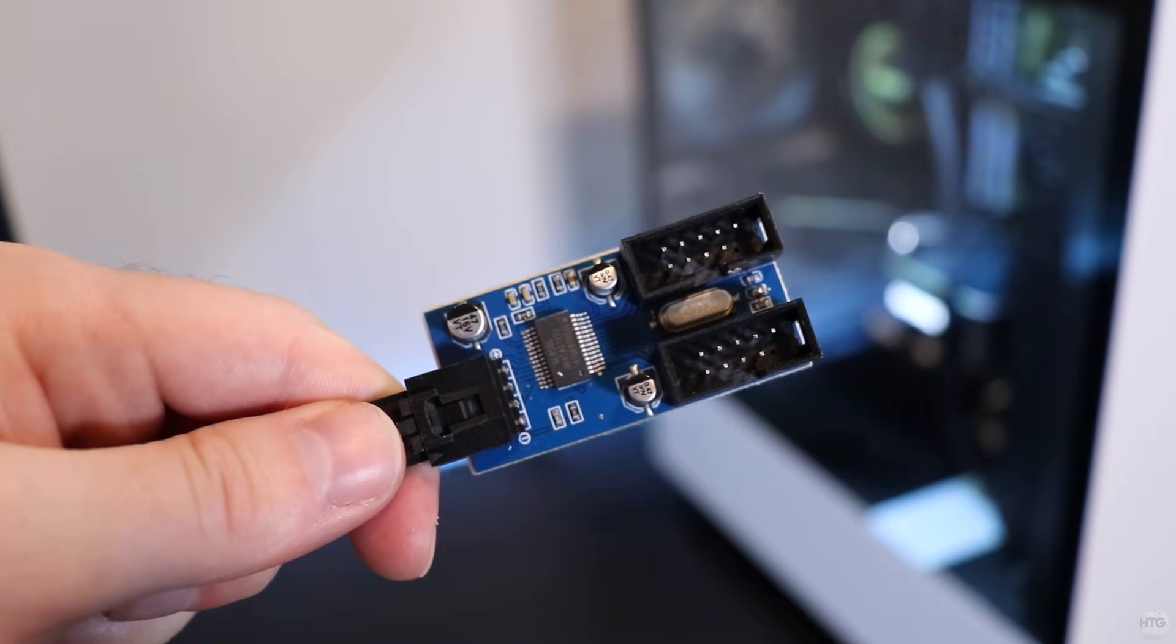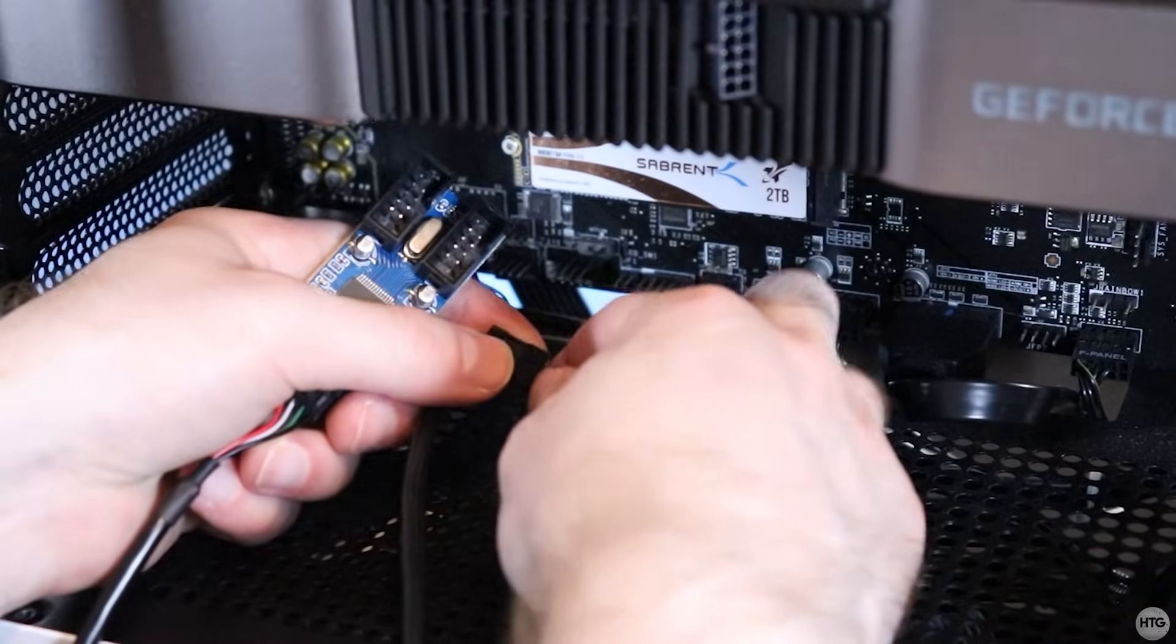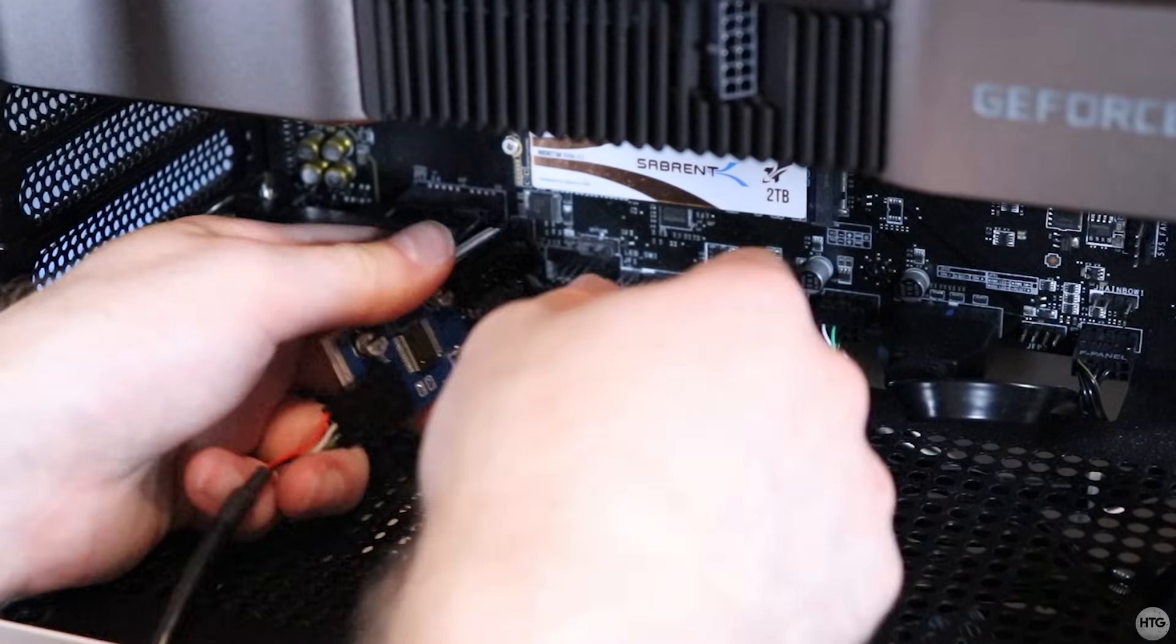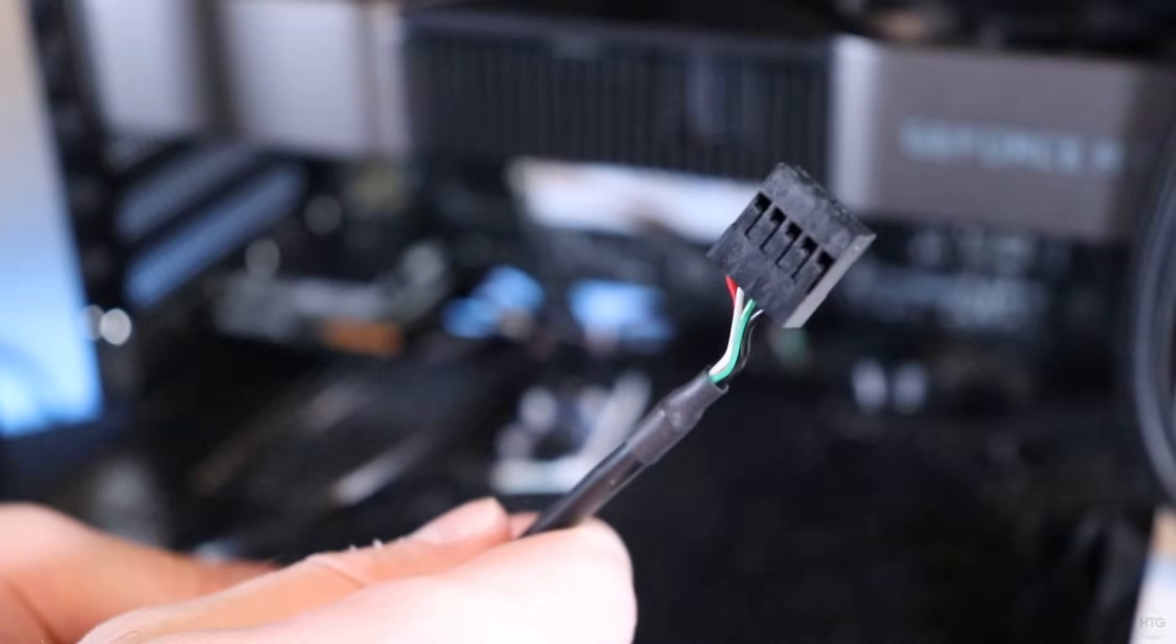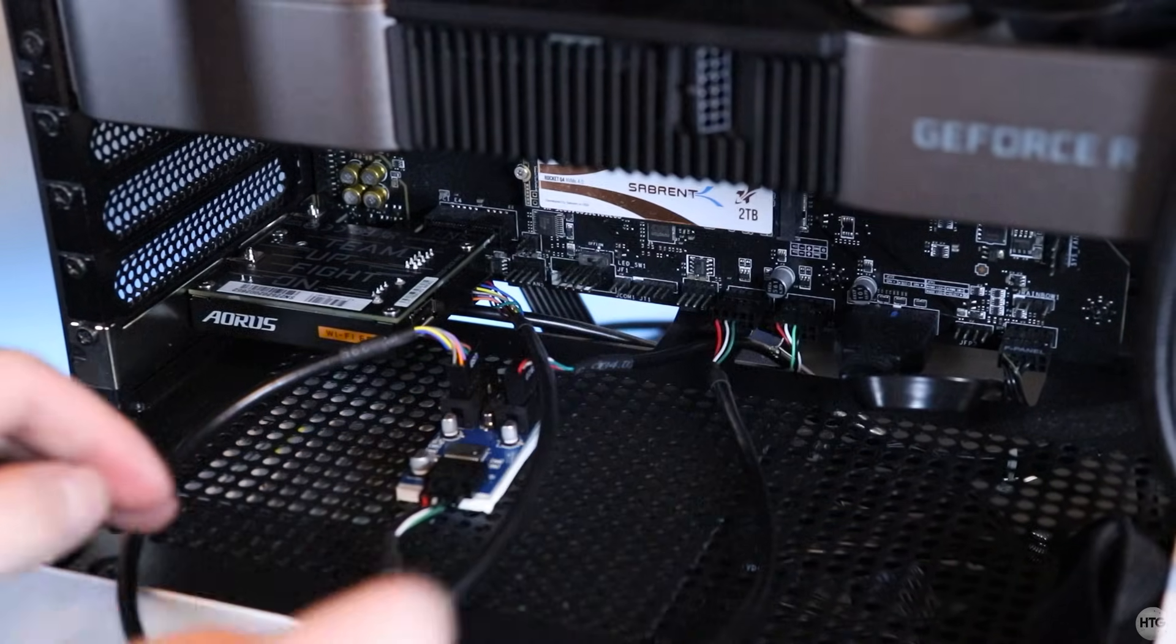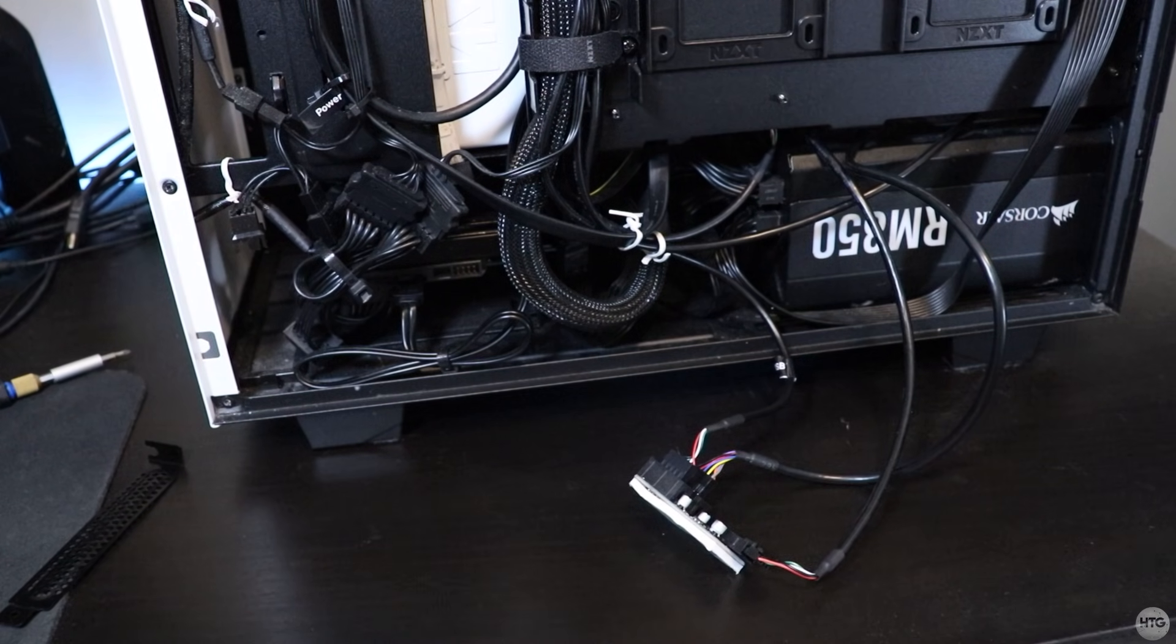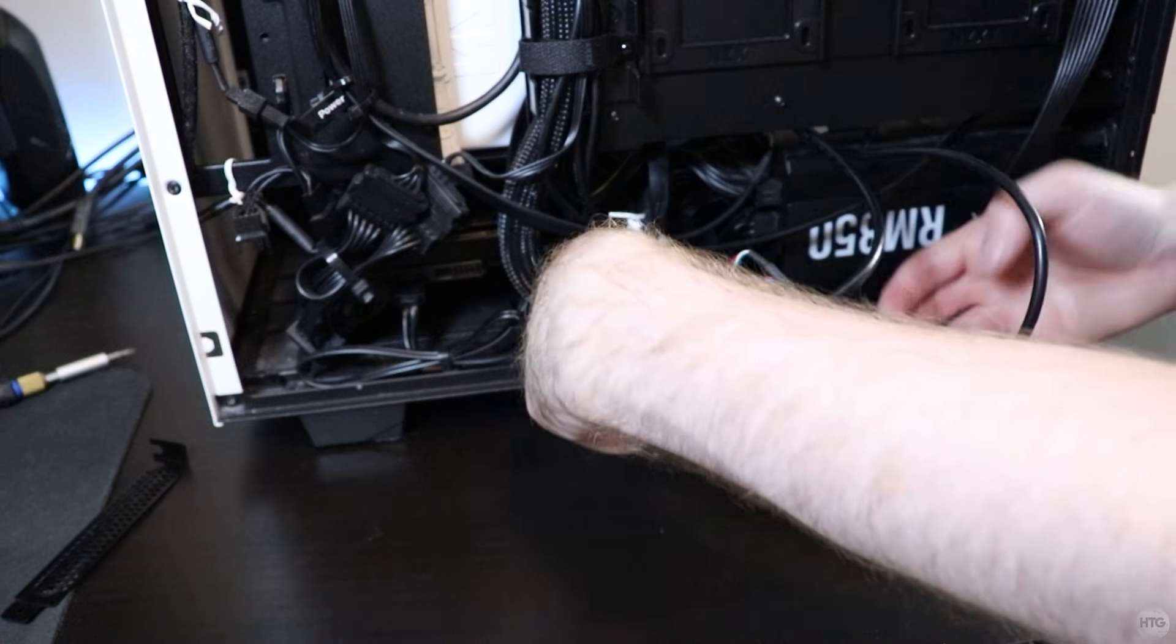So to get around this, I bought a USB 2.0 header splitter on Amazon for about $10. I plugged the Wi-Fi card and the fan controller into the splitter itself, then plugged the cable coming from the splitter into one of the USB 2.0 headers on the motherboard. I then routed the splitter and cables to the back of the case to keep things clean. I tucked the splitter into the power supply bay to keep it out of the way.